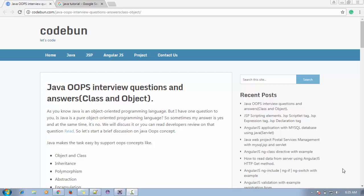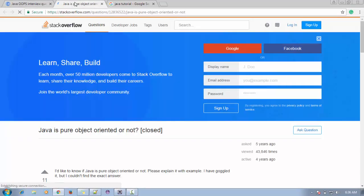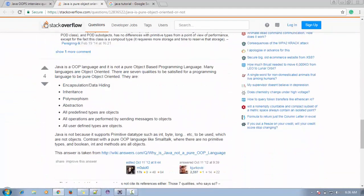But sometimes when we use wrapper classes, we create objects of Integer, String, or Character class. So we can say Java is a pure object-oriented programming language when it follows all the OOP concepts like class, object, polymorphism, abstraction, and encapsulation. For more detail you can visit code1.com and read the discussion by developers on Stack Overflow.